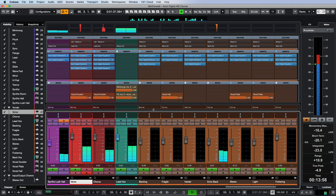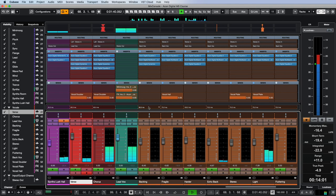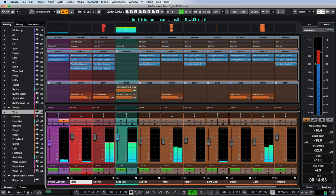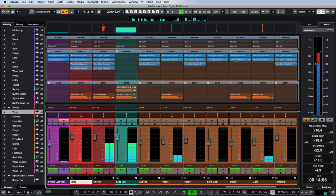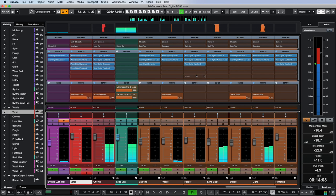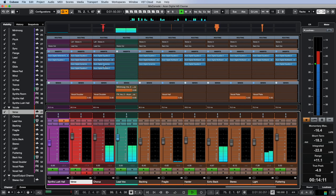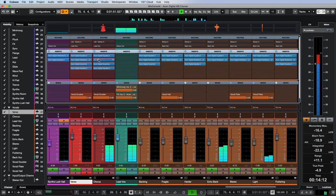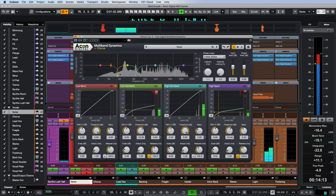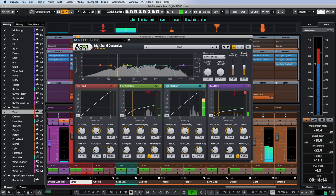When processing vocals, multiband dynamics is difficult to overestimate. In this project, I used it on each voice track to solve several problems at the same time: to make voices more stable, expressive, intelligible, and less harsh, as well as to take control of aggressive sibilants.